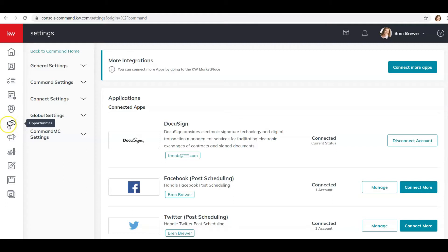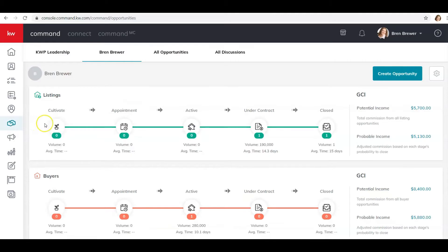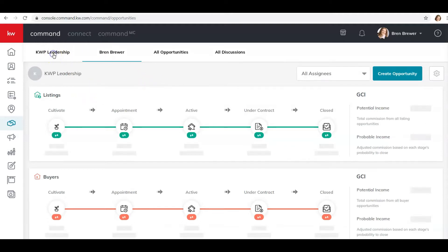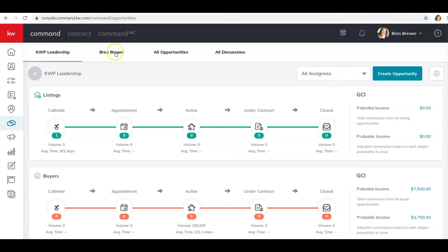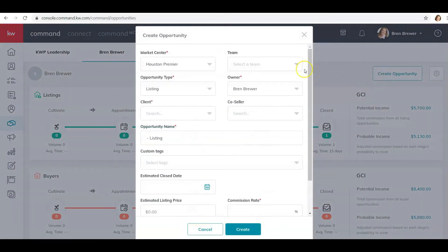After you've done that, click over here on Opportunities — the icon with two hands shaking — and click Opportunities. If you're on a team, make sure when you're creating an opportunity that if it's a team opportunity you click on your team; if it's a solo opportunity only for you, you click on your name.